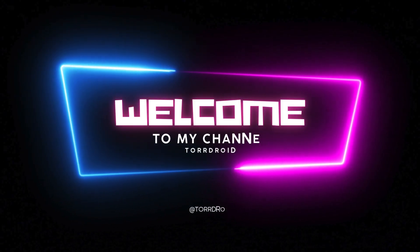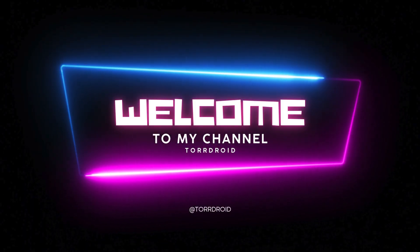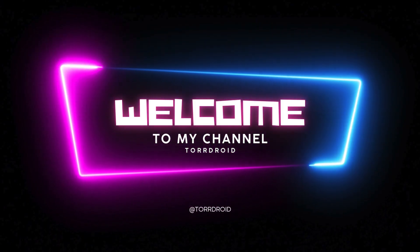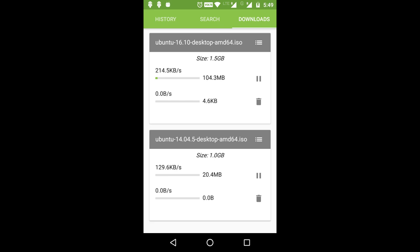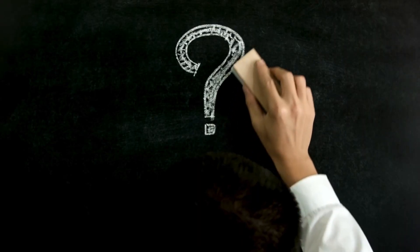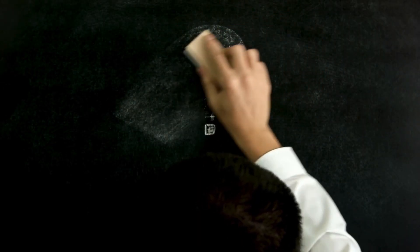Hello friends, welcome to our channel. Today, we will talk about how you can fix the issue of TorDroid getting stuck on downloading metadata. If you're facing this problem, then this video is for you. So, let's get started.